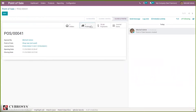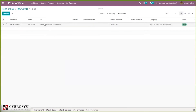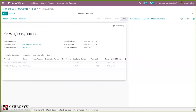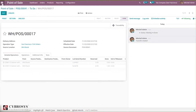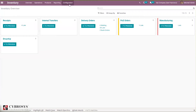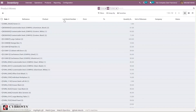When you close the session, you can see the picking is generated. The product is transferred from stock and you can see the lot. Now when you check the inventory, you have the product moves available.